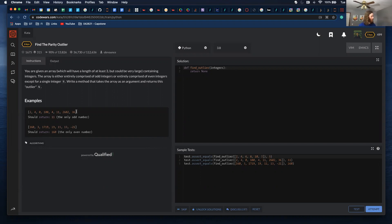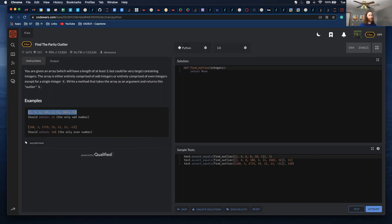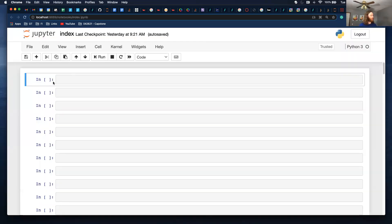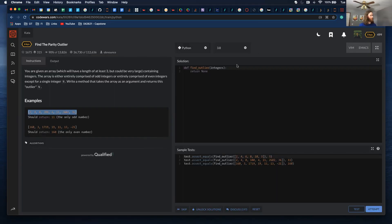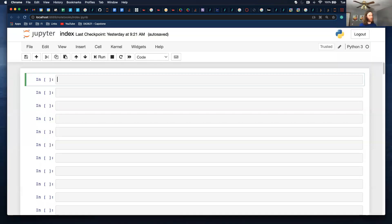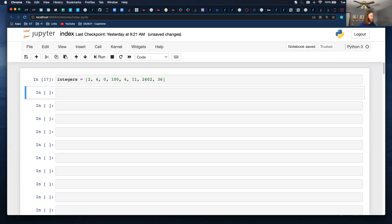So I want to use this as a test case. It should return 11 because everything else is even. And I have a Jupyter notebook here. The variable is named integers. So I'm going to copy that syntax. Integers equals this.